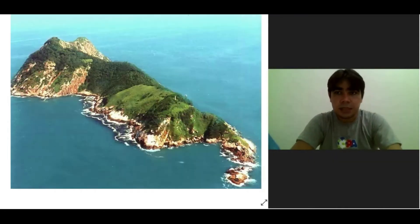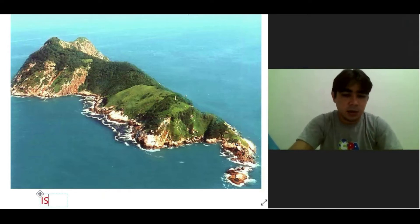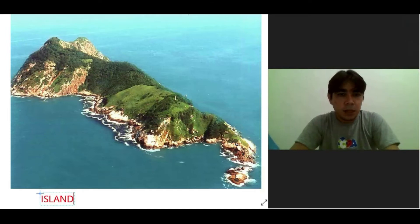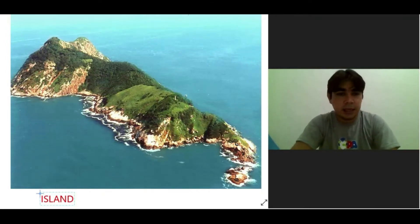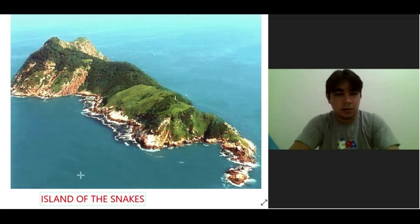Students, this is also in Brazil. This is called island — the island of the snakes. The island of the snakes in Brazil.